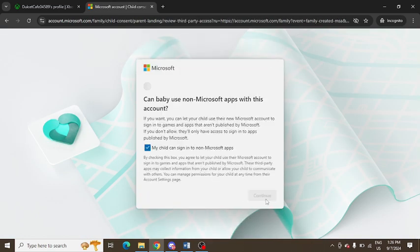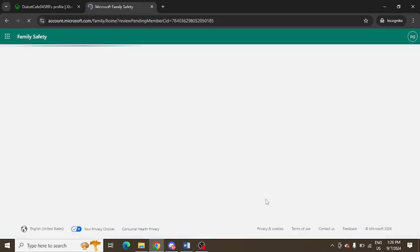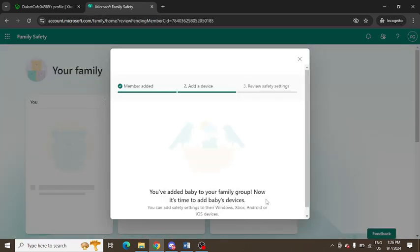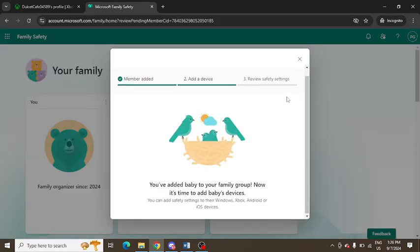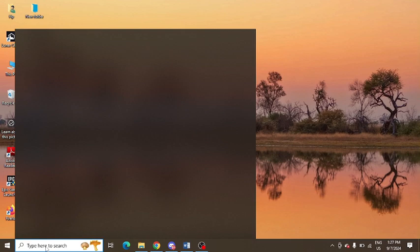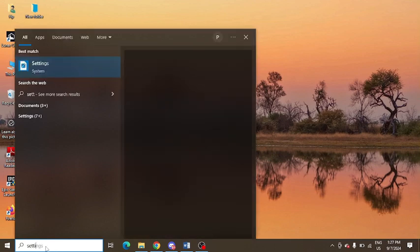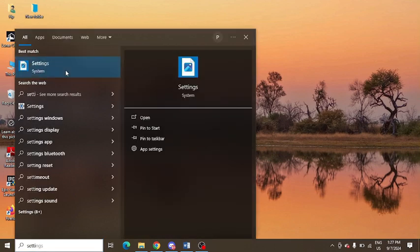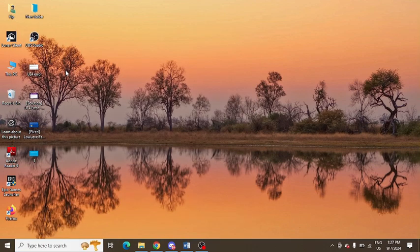Then you need to go to your PC and add this email ID. You can see my email ID is now created as a member for my child. In your PC, in Windows search, you need to look for settings and open the settings app.